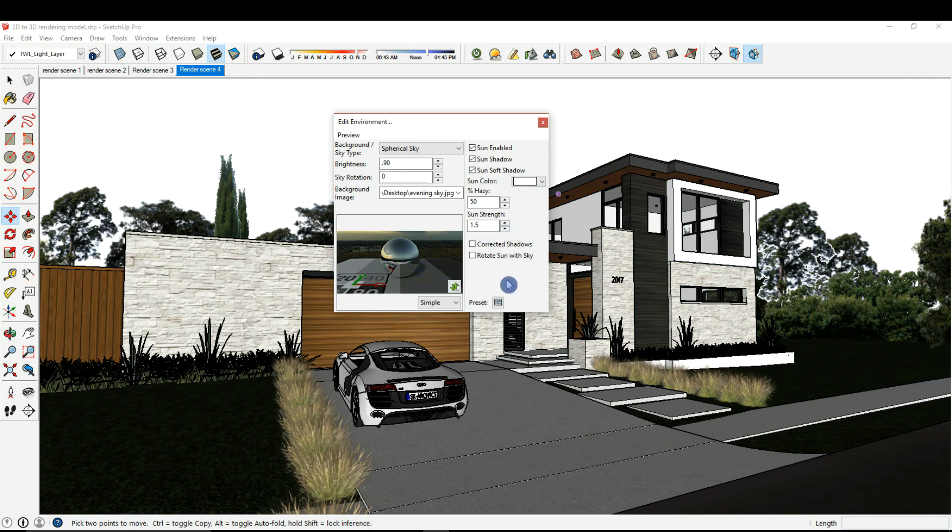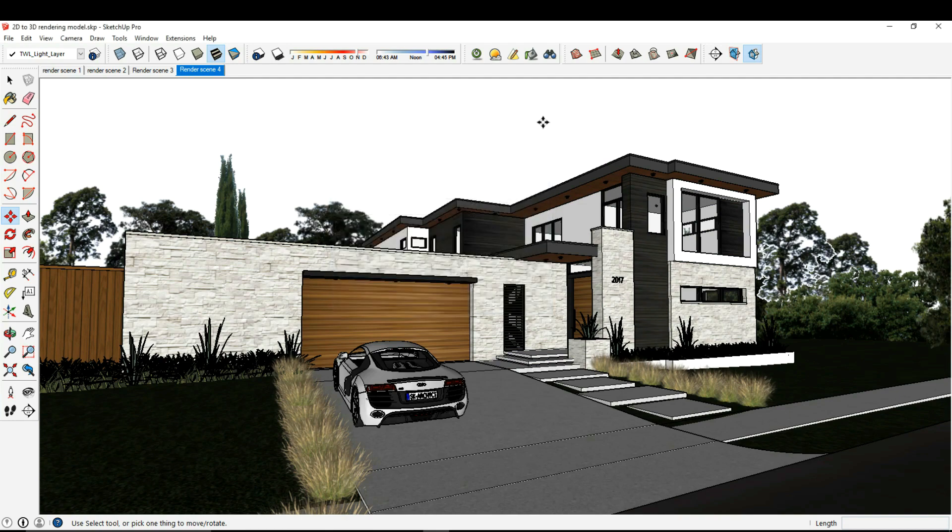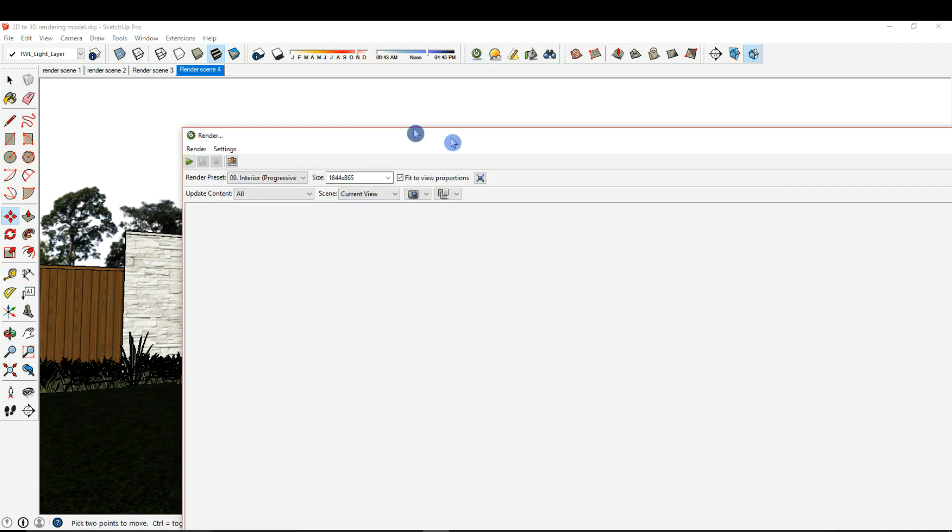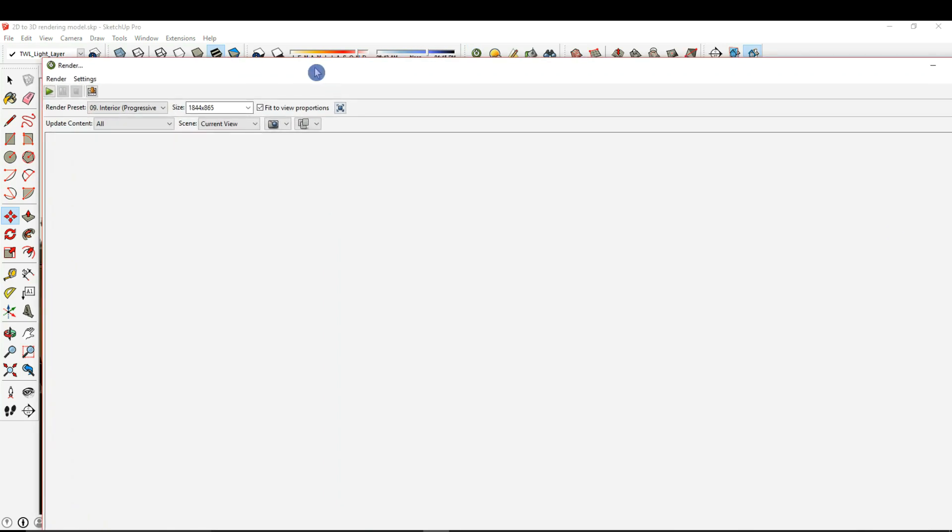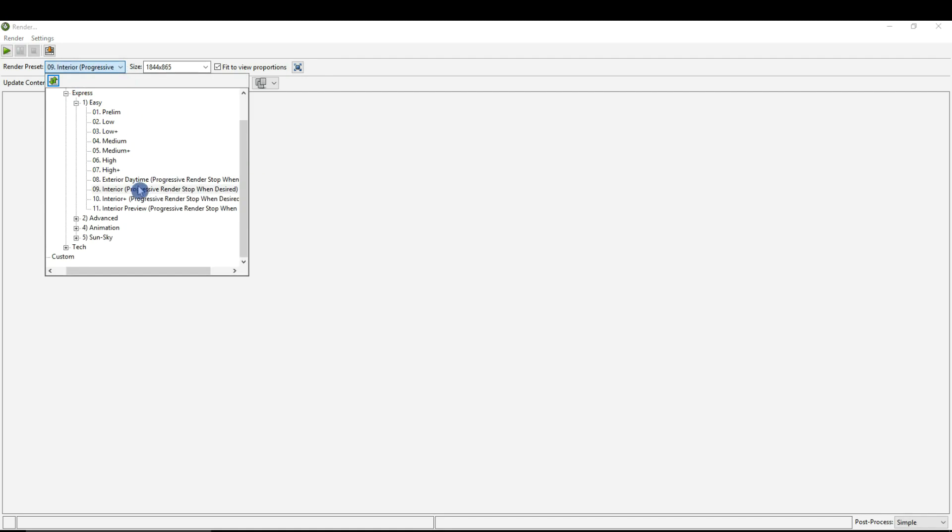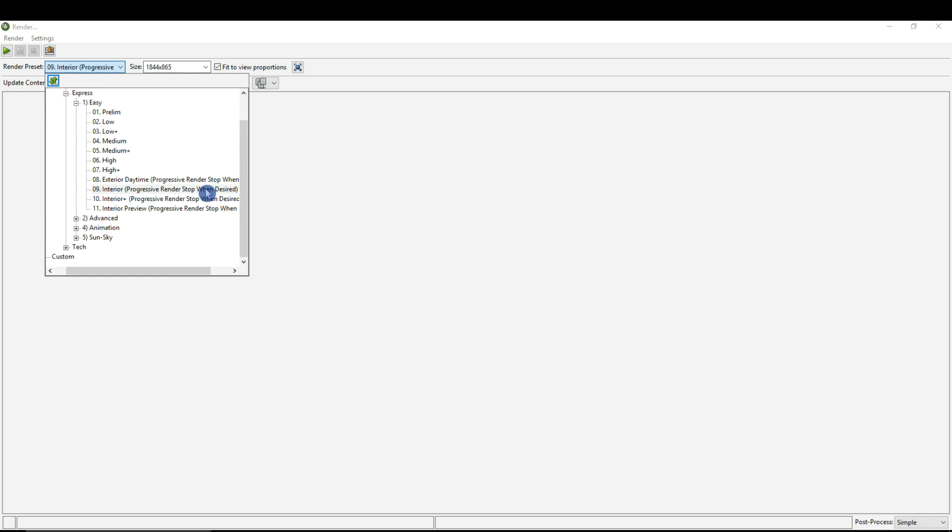I'm pretty happy with these settings, so I'm going to close this. Right now we are ready to start taking a look at our render. Let's open our render dialog box. Here's our render settings and the one that I like to use is the number nine easy render settings: the render presets number nine interior progressive render, stop when desired. With this render setting you can basically start your render and it will continue to refine as time goes on.